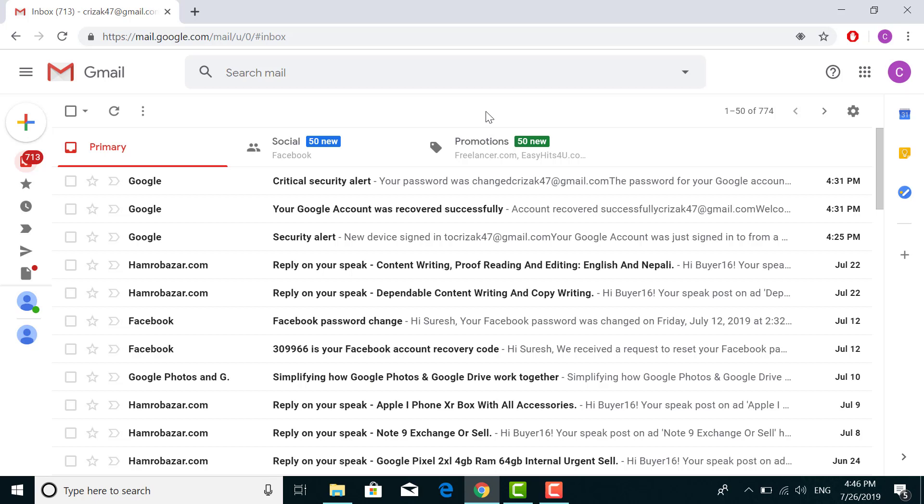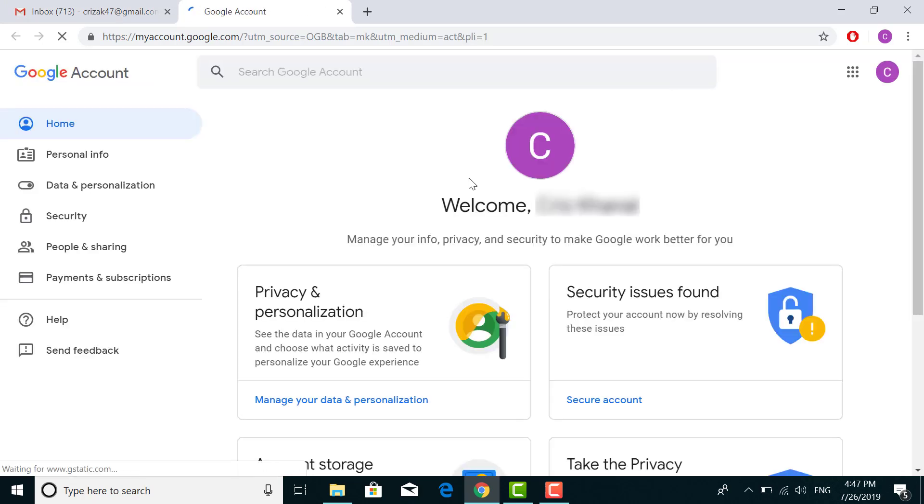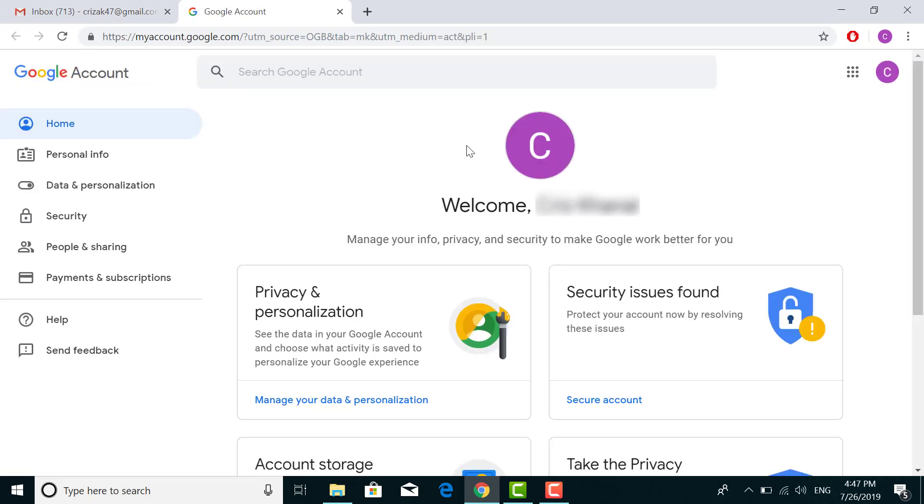There is an icon with your profile picture or your name on it. Click on that and click on Google Account. It will take you to another page. Now in this page, click on Security.